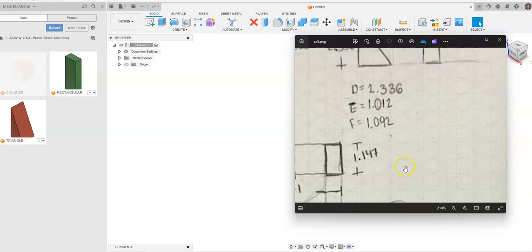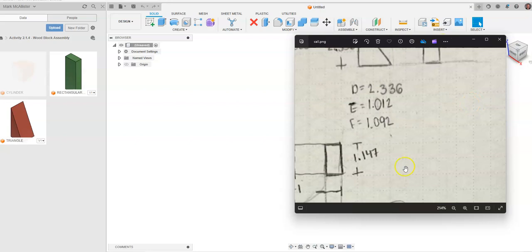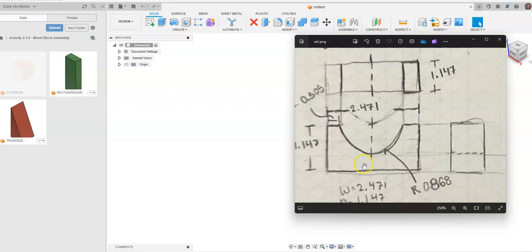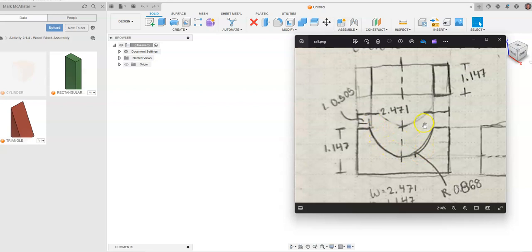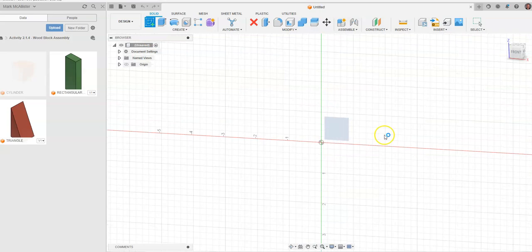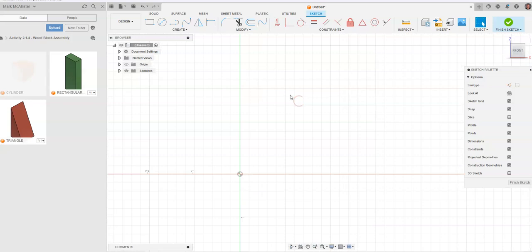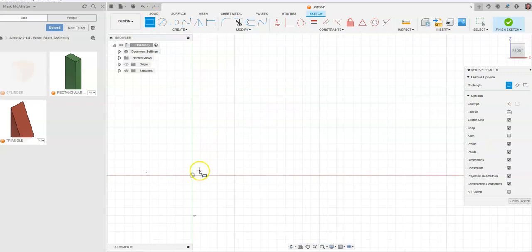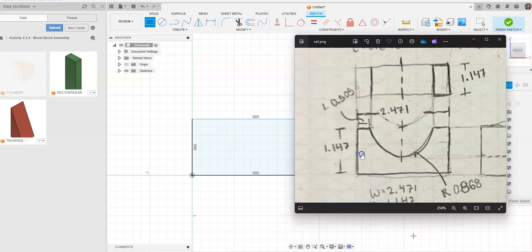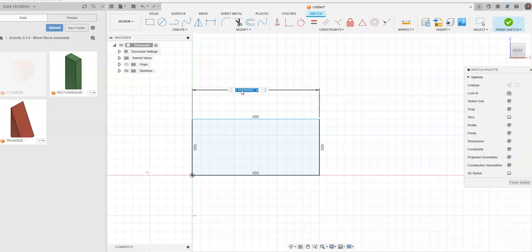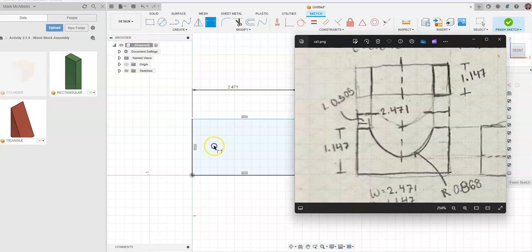Our next part is a shape that, if upside down, would look like a bridge. We'll create a two-point rectangle with a cutout. Go to Create Sketch and draw a two-point rectangle. Note: push down on the mouse wheel to pan, rotate the wheel toward you to zoom in, and away to zoom out. The width is 2.471 and the height is 1.147 — enter those dimensions and hit enter.